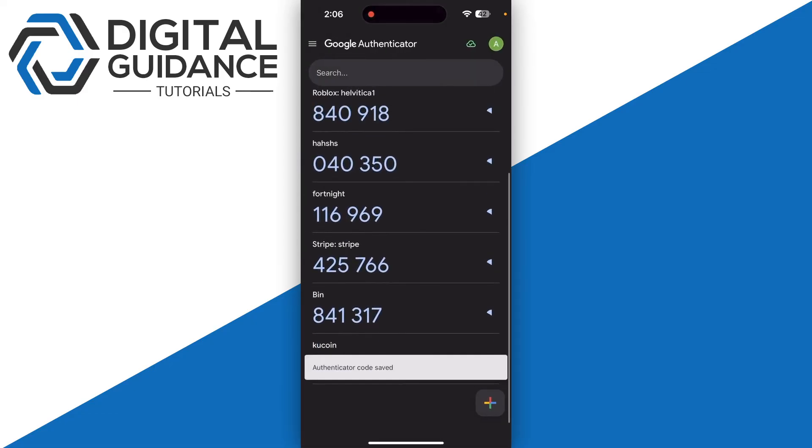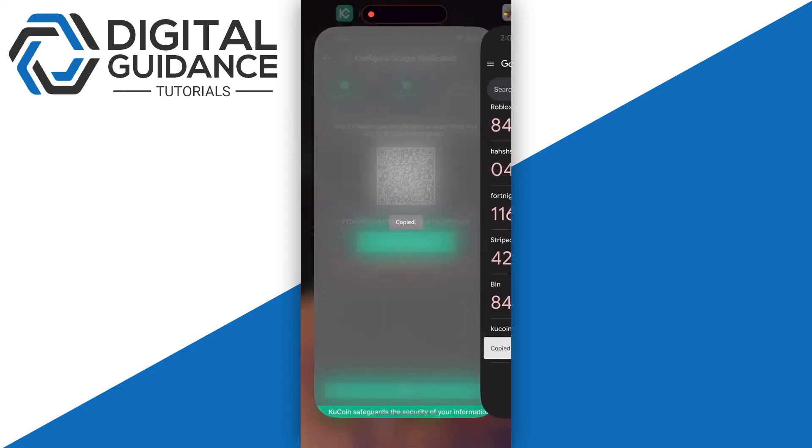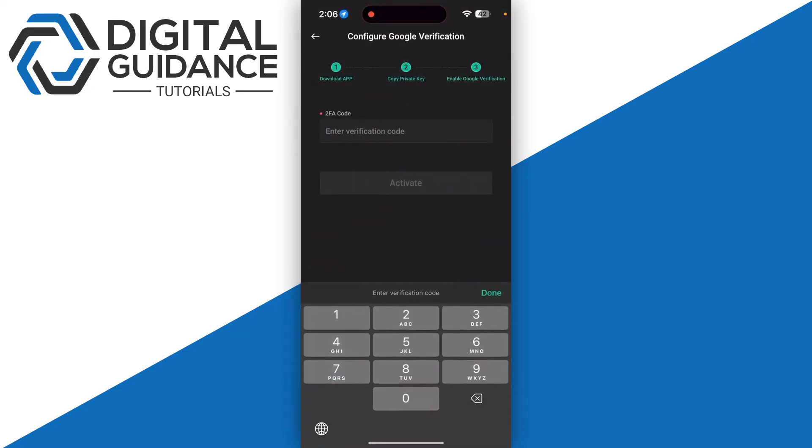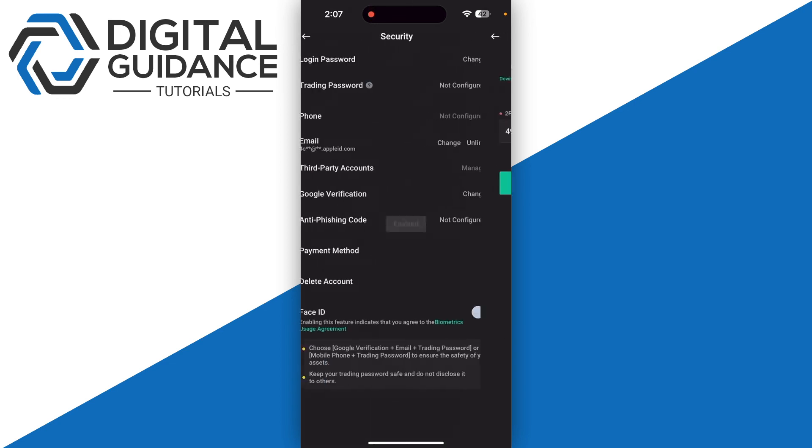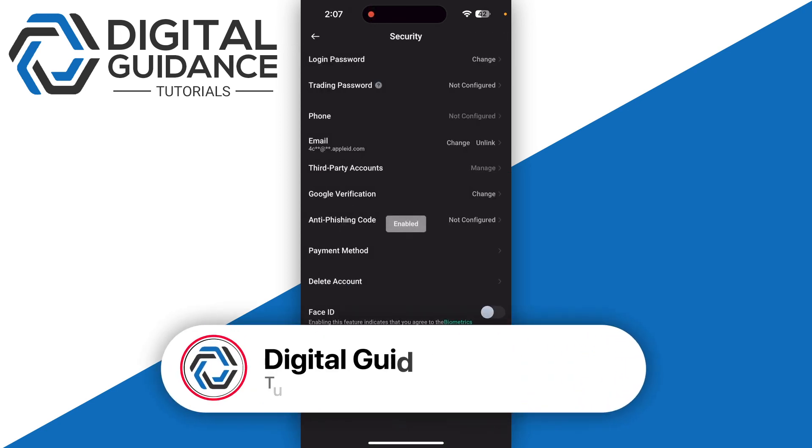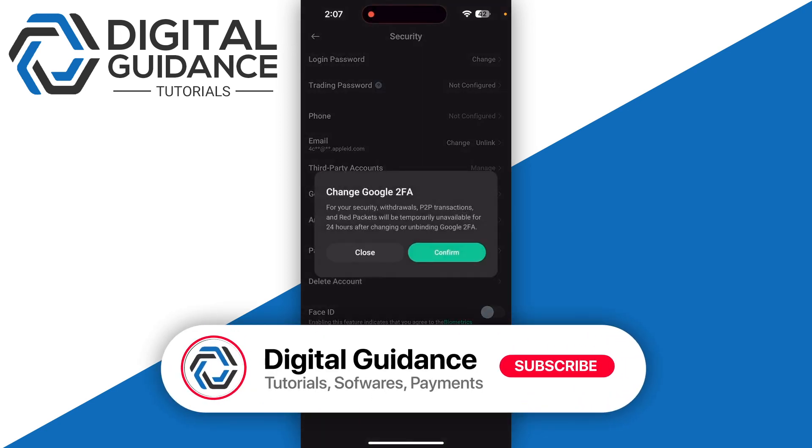Then you just need to copy your authenticator code and go back and click on the Next button. Now you need to paste your code and click on Activate.